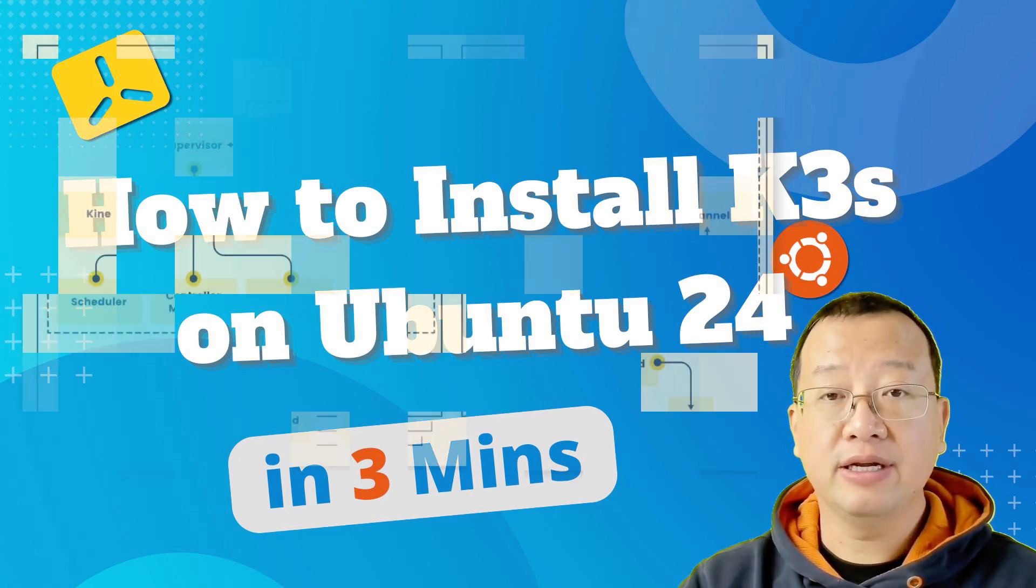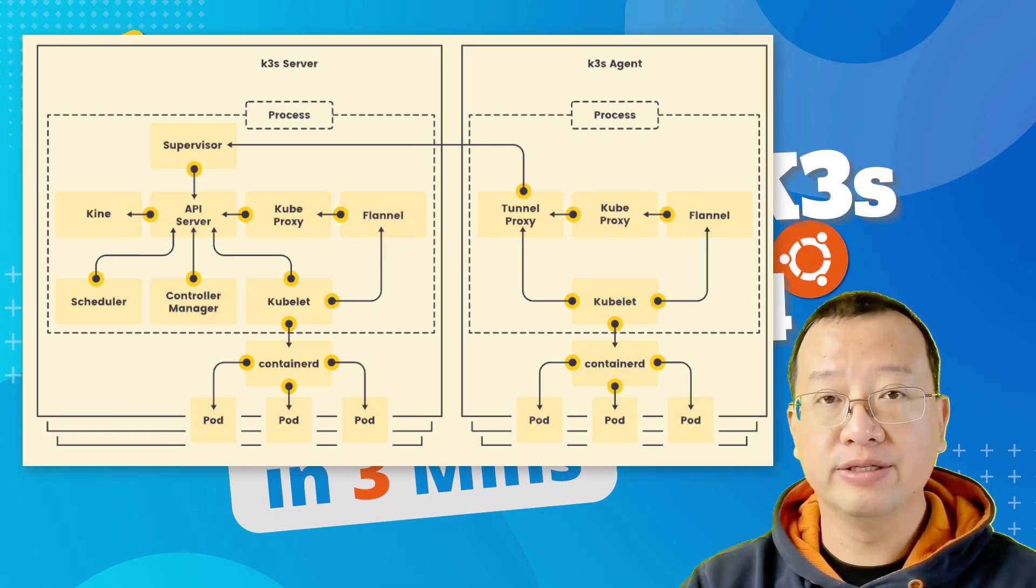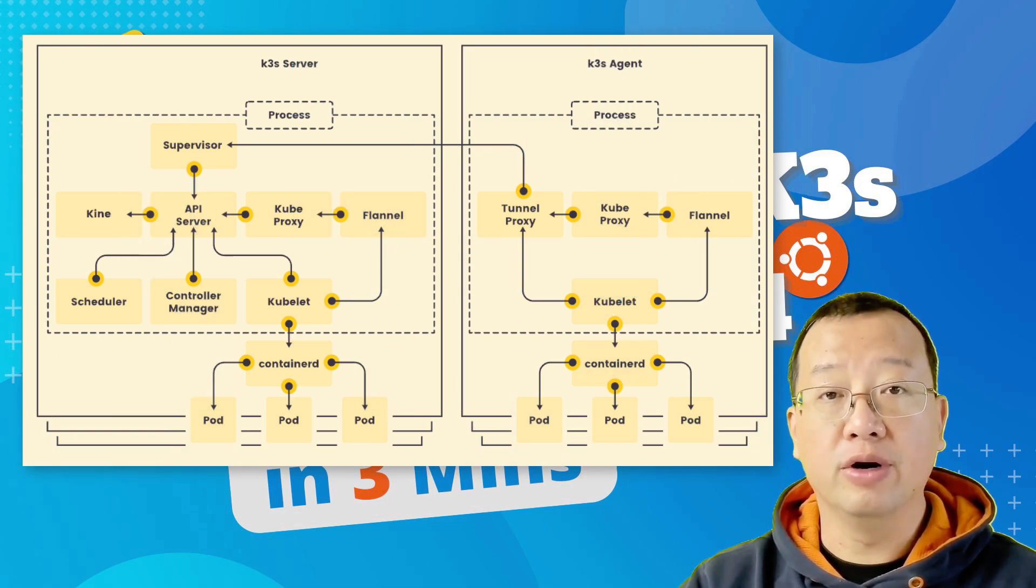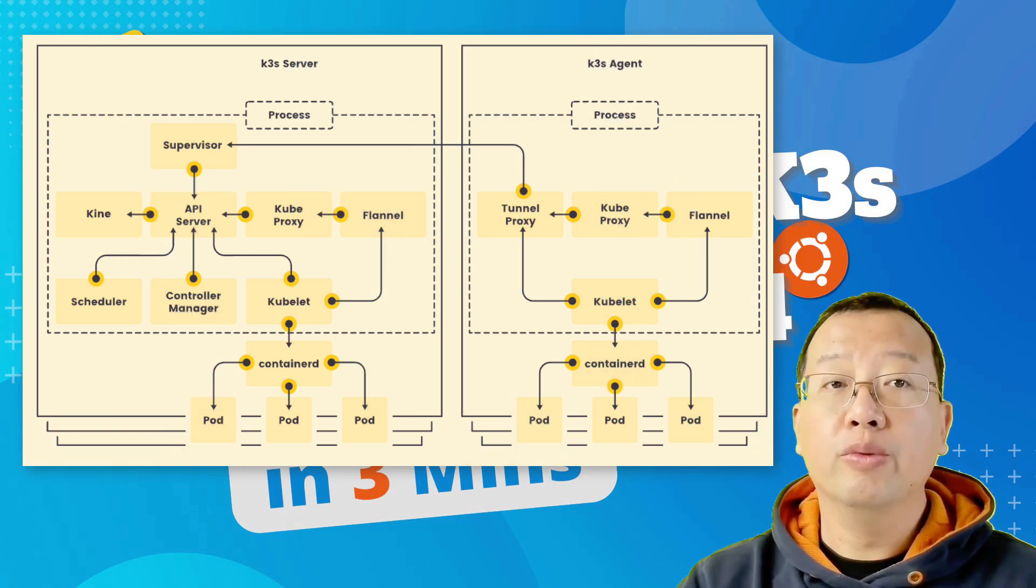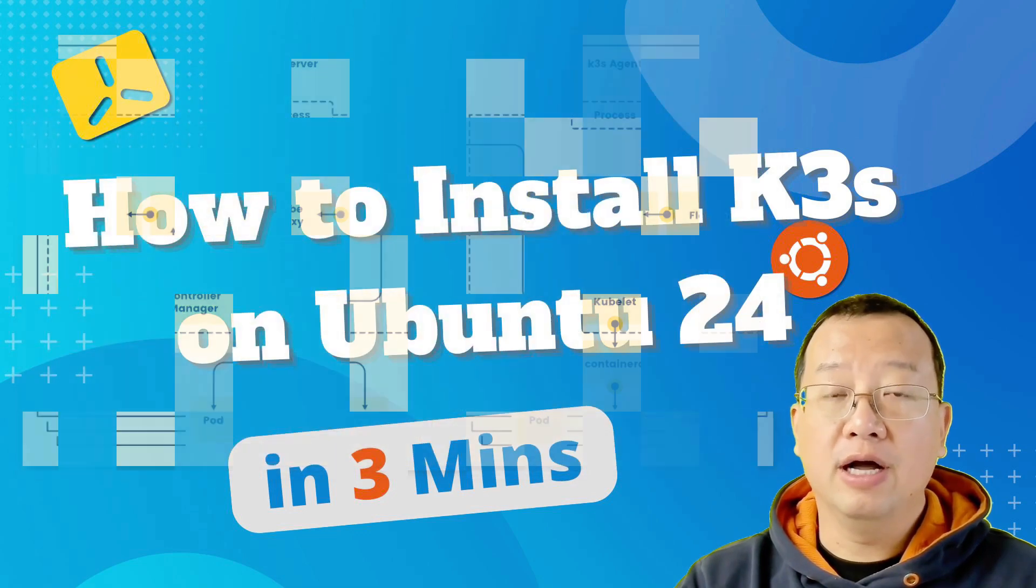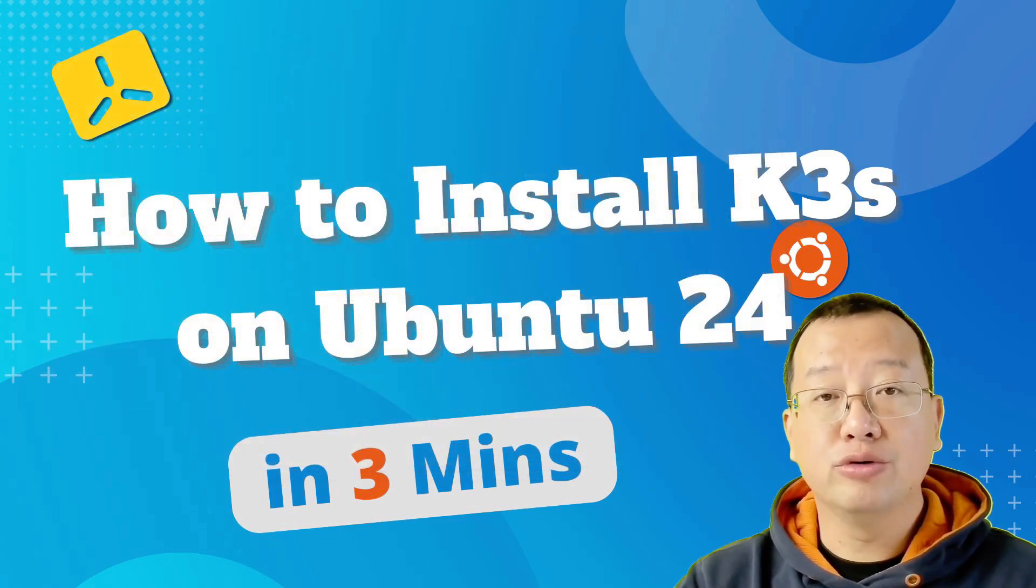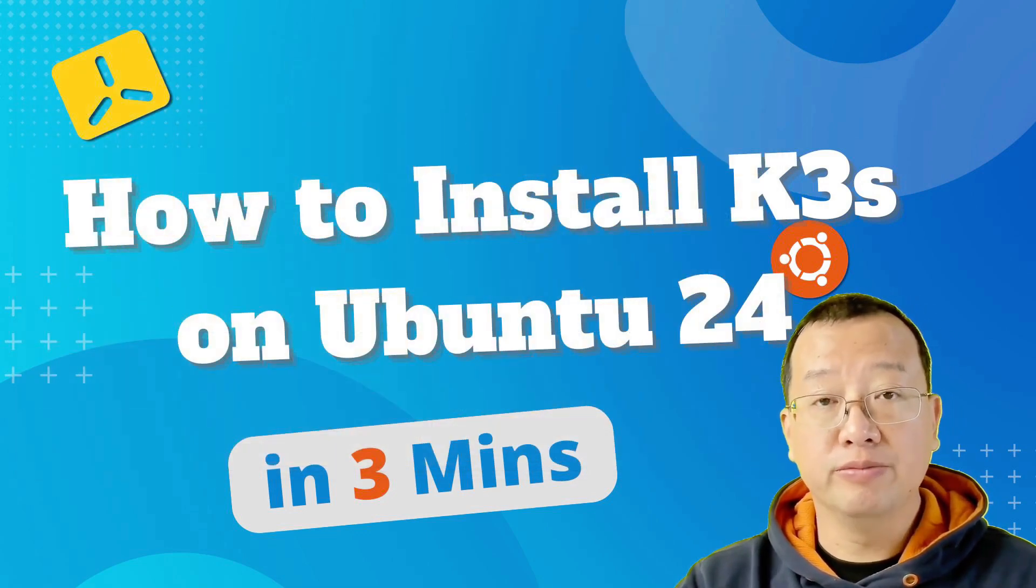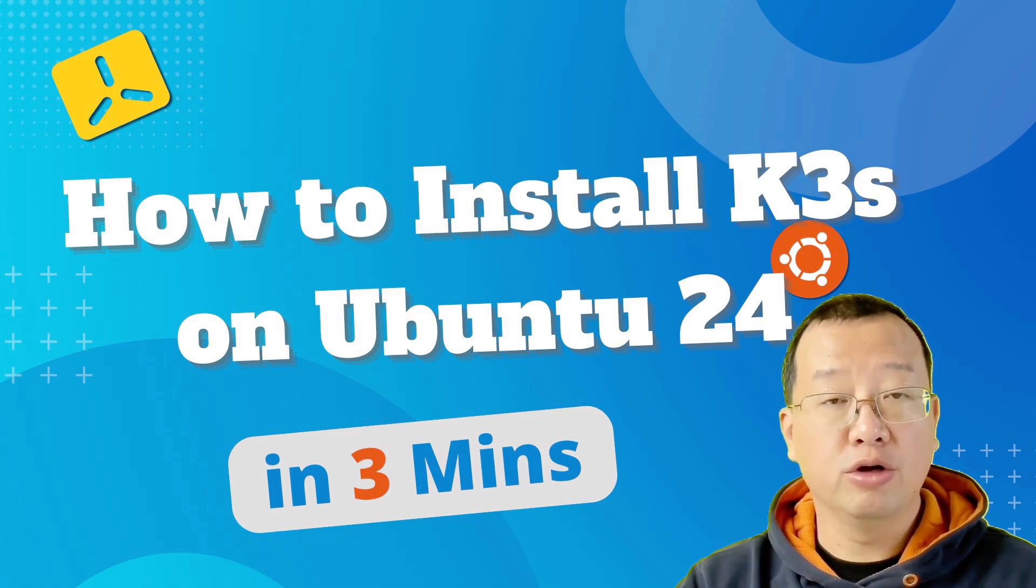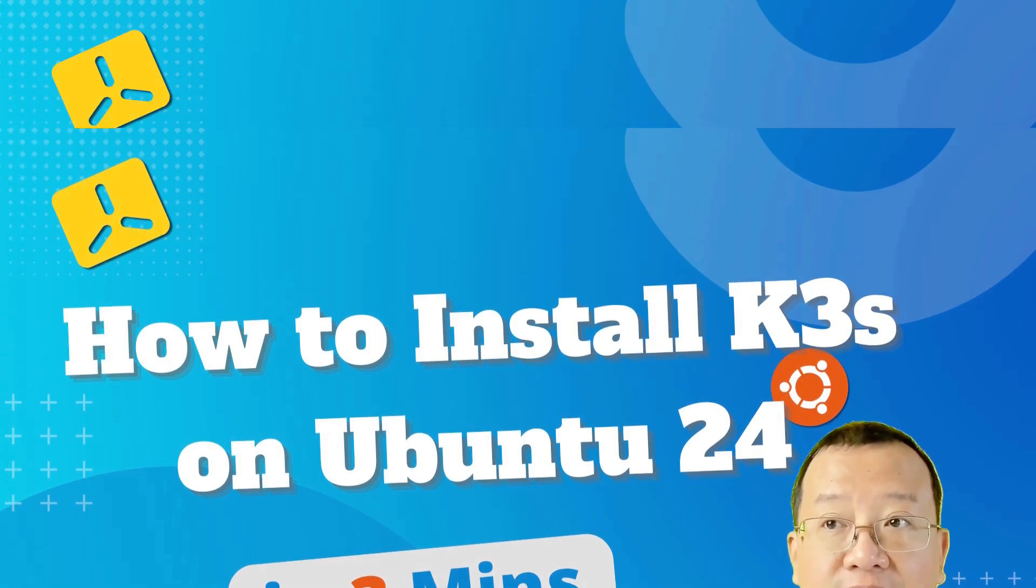K3S contains two components. The server is the control plane, the agent, which runs the workloads. I will include all the demo commands in the comment below for your reference. Let's start.